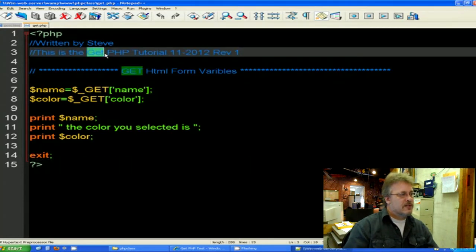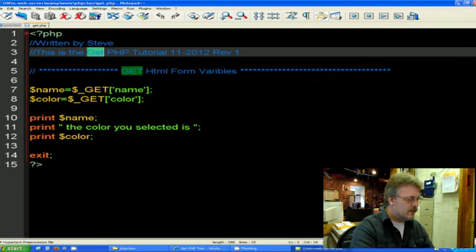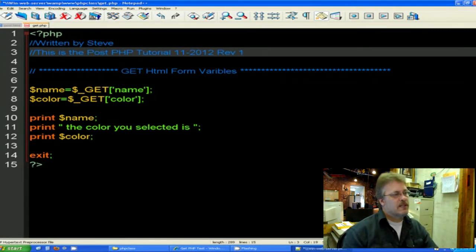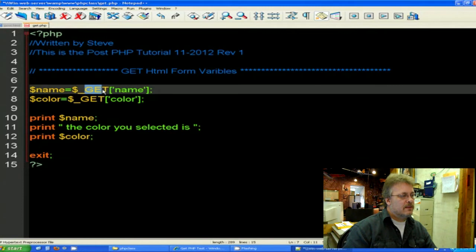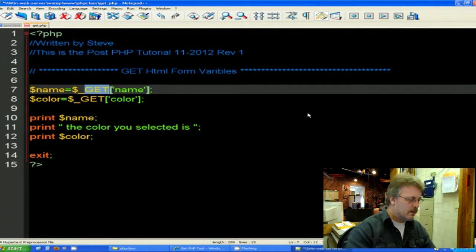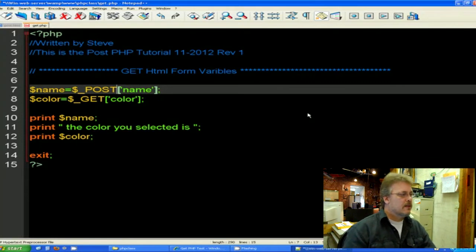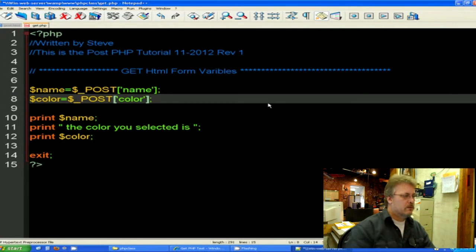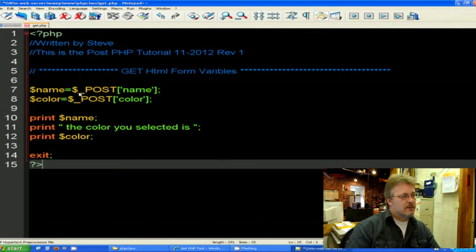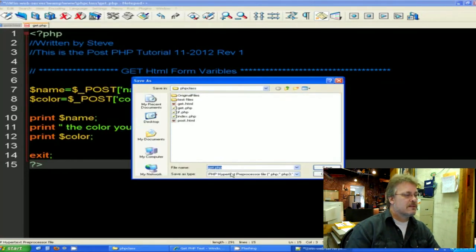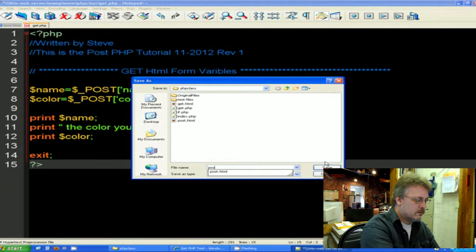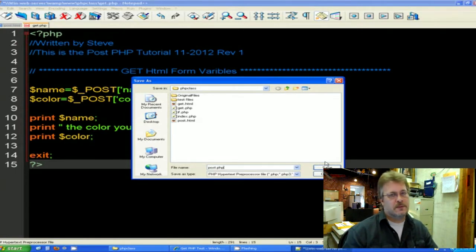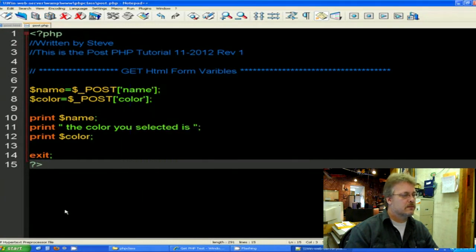So let's go ahead and alter this now for the post. Let's change this comment. This is the GET PHP tutorial. We're going to change this. This is the POST PHP tutorial. Now down here on number seven, instead of getting the variable of name, we're going to post. And then the same for the color. We're going to post. Everything else should remain the same. So in this case, we've changed two things, three if you include the comments. So let's go ahead and save as. This time we're going to call it post.php. And the last time it was called get PHP.